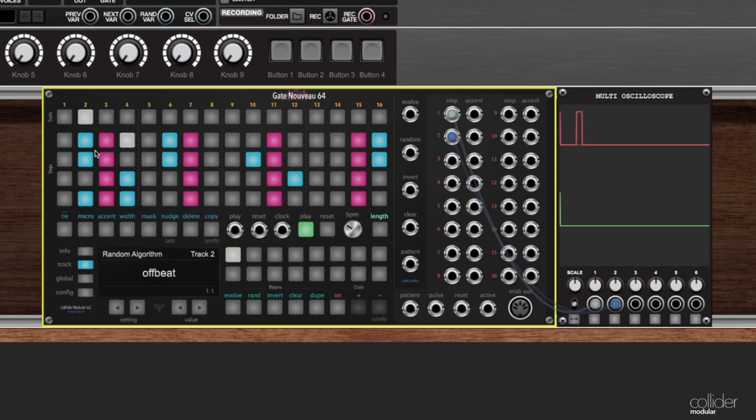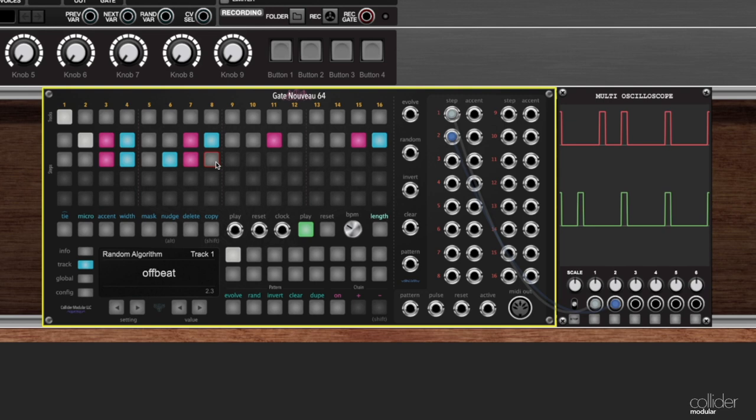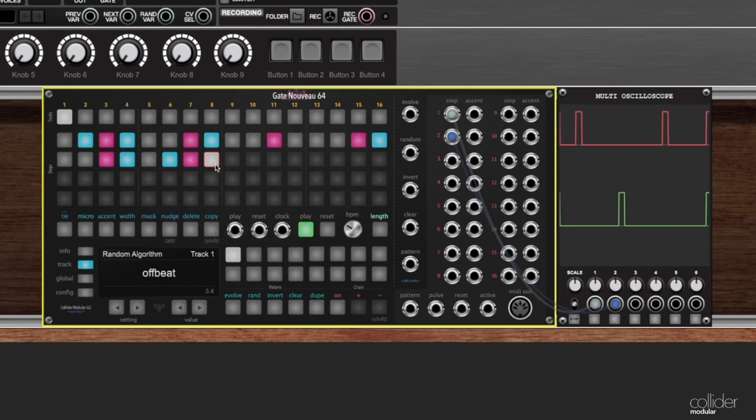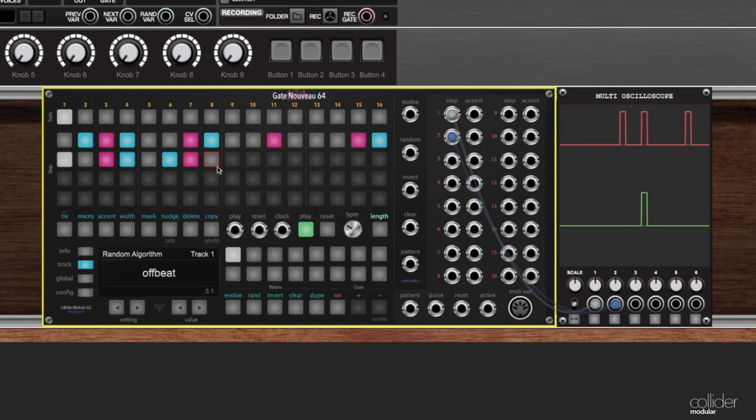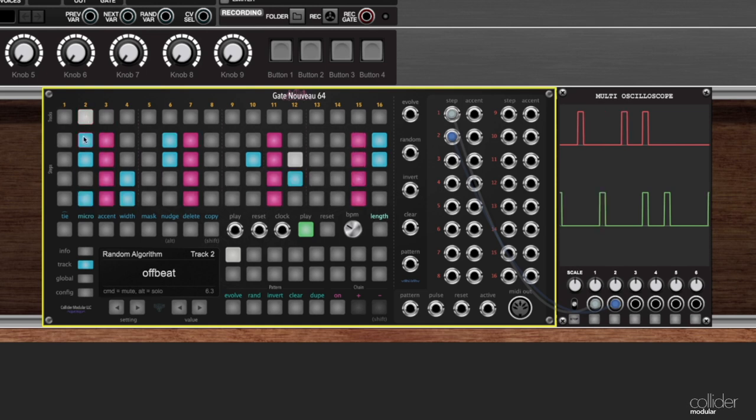One of the cool things about length though is that by shortening the length of one of my tracks, what I have done is I have created polymeter. Now there's a lot more videos about polymeter but the short version, the way you can think about this is: